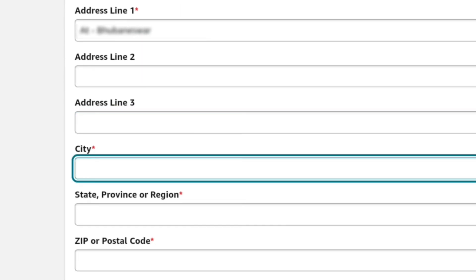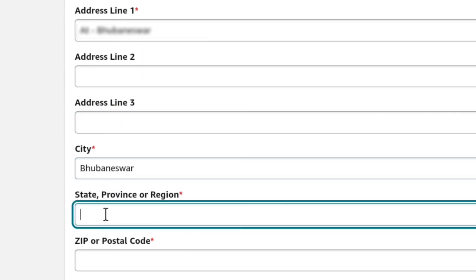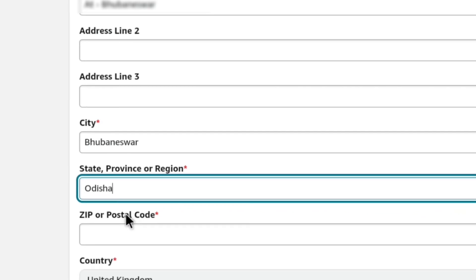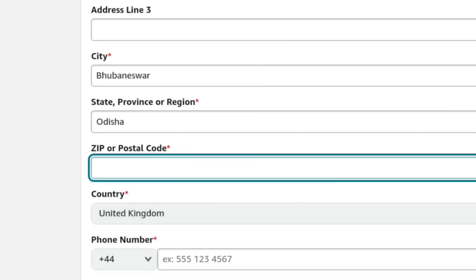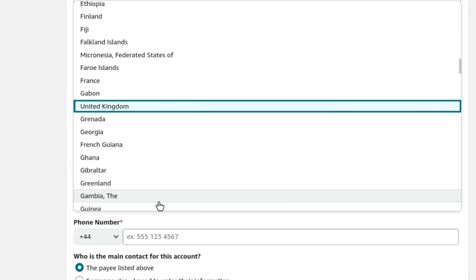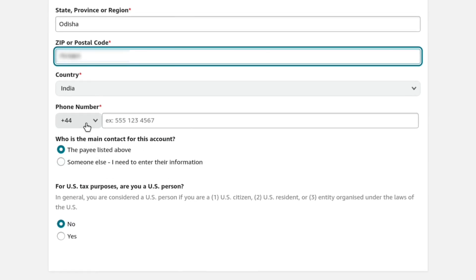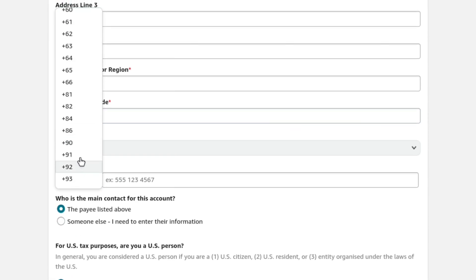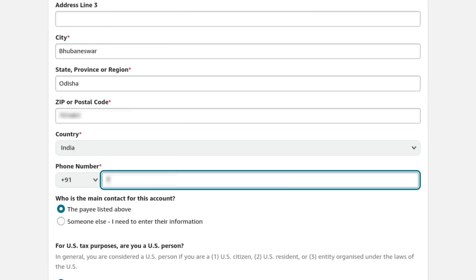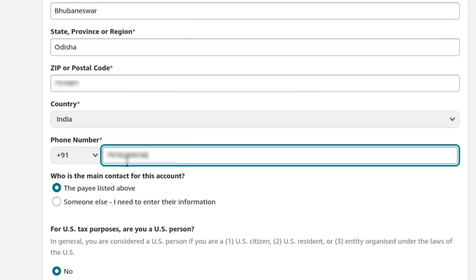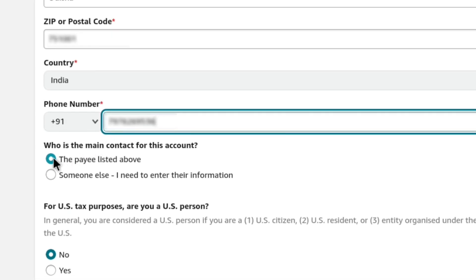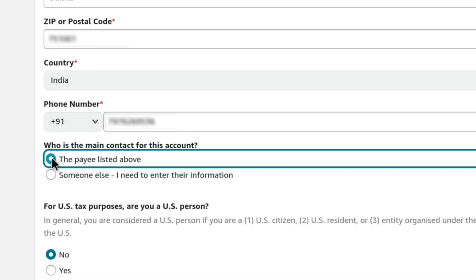Now next you need to enter your city, then your state, province or region, and then your zip code, postal code or PIN code. Once you put your zip code, go over to country and change it to your country from United Kingdom. Once you selected your country, under phone number, select your country code and then enter your phone number. Once you filled your phone number, under which main contact for this account, keep it selected as the pay listed above because you are creating the Amazon Affiliate account for yourself.